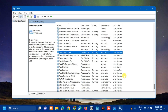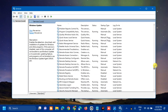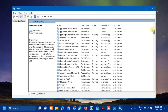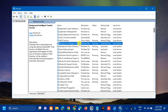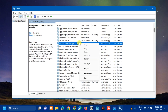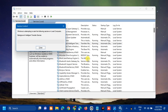Next, we need to find the Background Intelligent Transfer Service. Scroll up to locate it. Same procedure — right-click and check if this service is already running. Since it is already running, select Restart and wait for the restart process to complete.